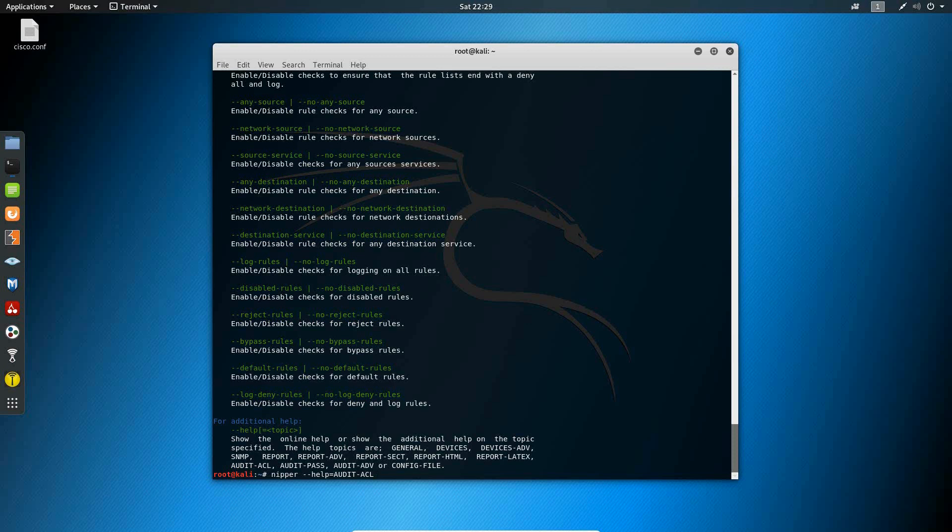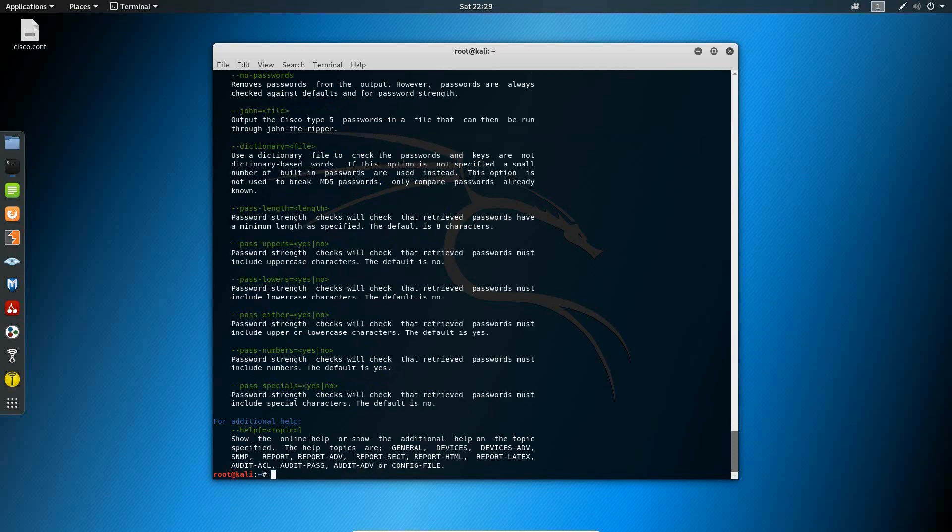Now the help topic audit ACL shows you commands that allow you to enable or disable access control list rules for your network devices configuration files so that these show up in the report or aren't visible within report. The audit pass help topic allows you to look at different command options here that allow you to modify how Nipper inspects the password fields in a configuration file.